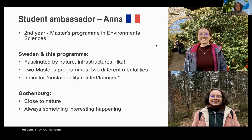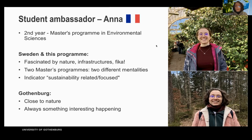My first master's was called Atmosphere, Climate and Ecosystems. I chose both of my programs because they are sustainability related. I like Gothenburg because it's really close to nature — we have parks, lakes, a botanical garden with a nature reserve behind it. There is always something interesting happening here, whether you like festivals, cultural events, or food events. There is always something to discover here in Gothenburg.